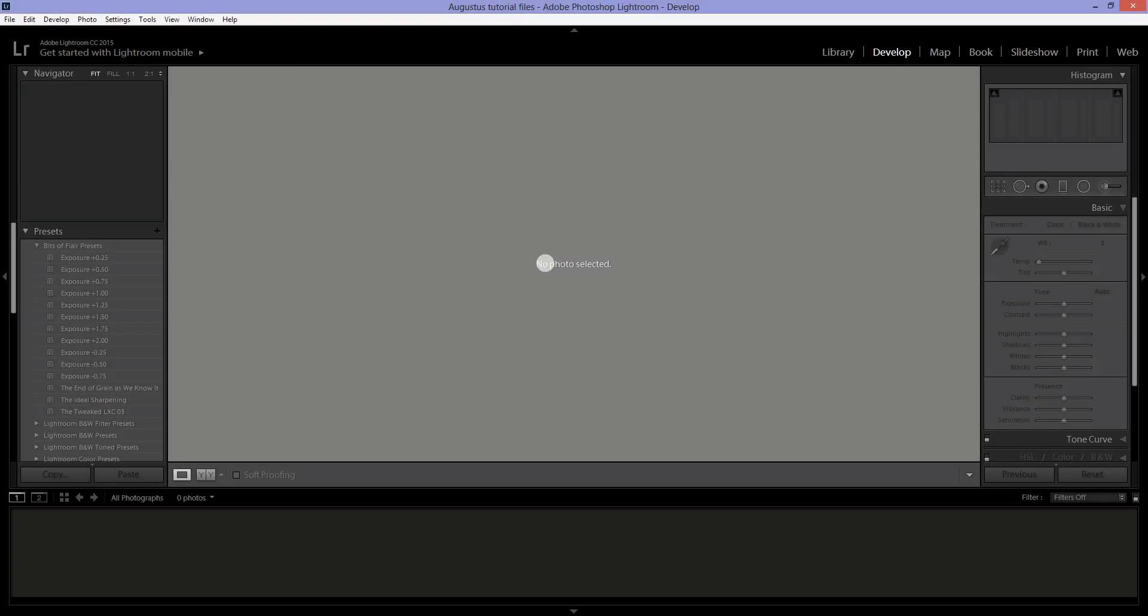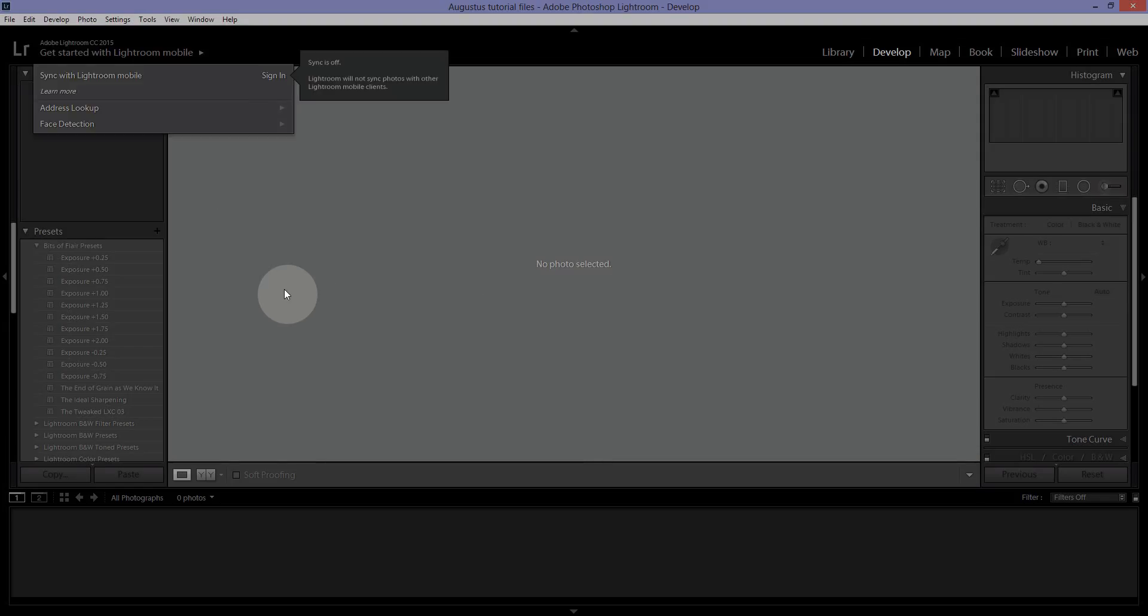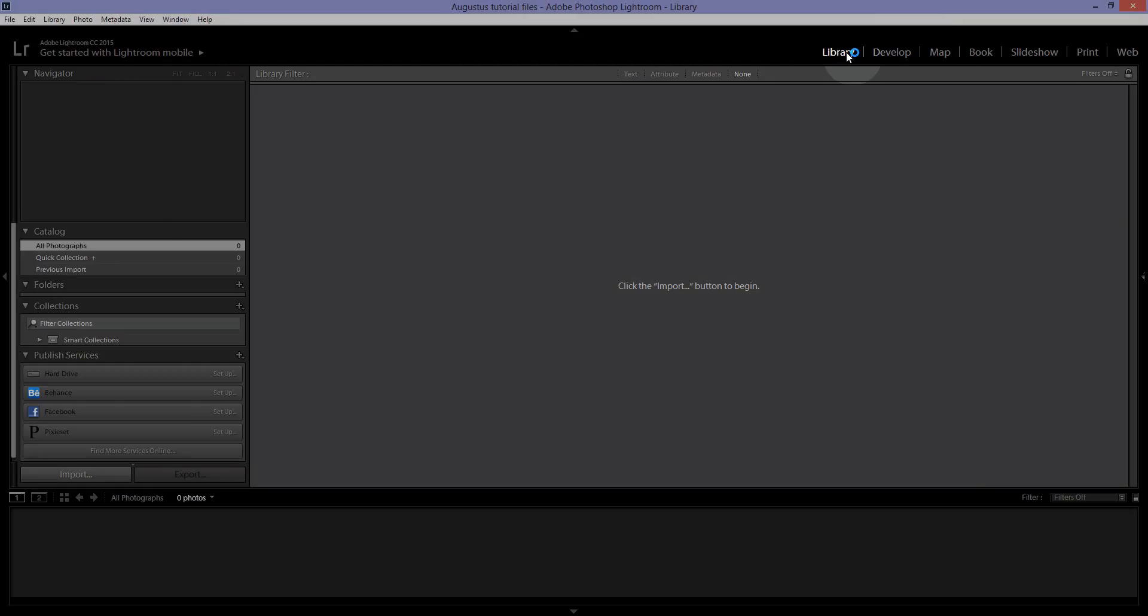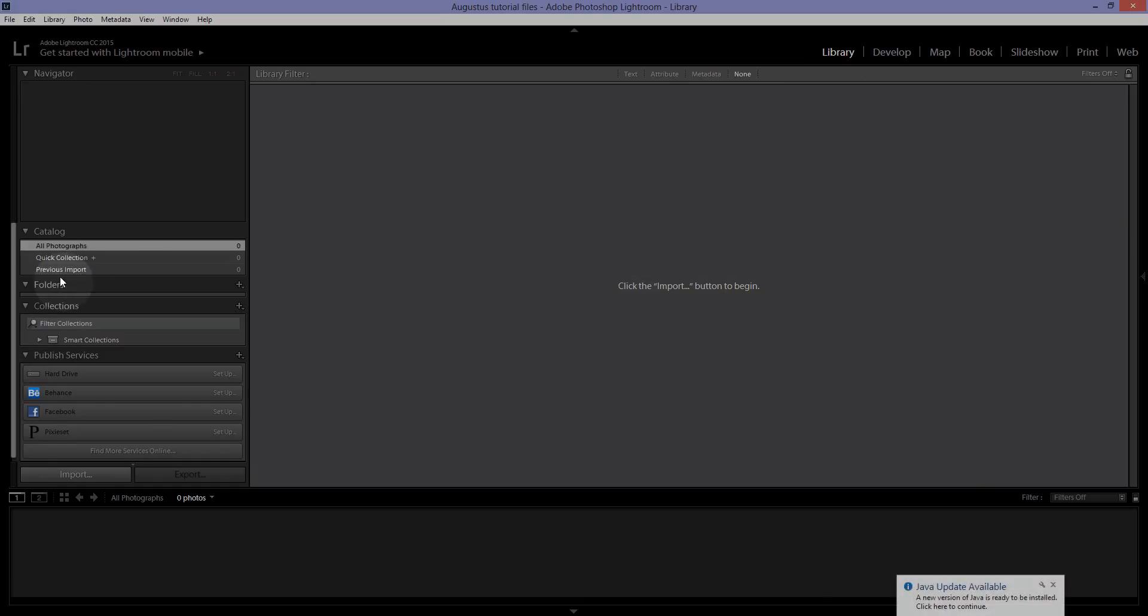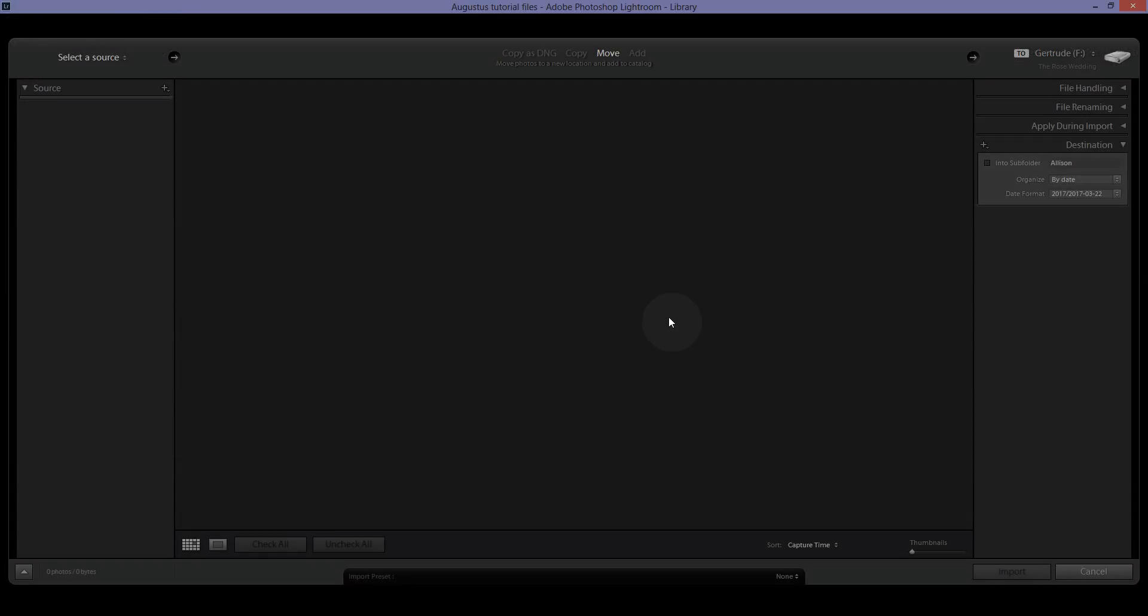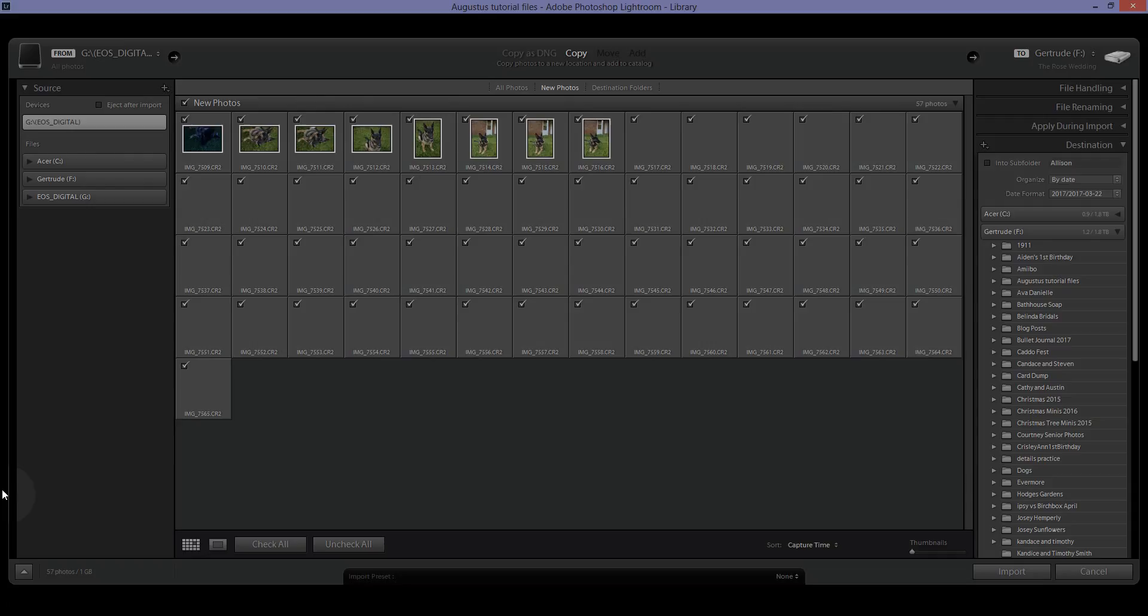In order to import a photo, we have to make sure we are in the library module. So you click on Library and this pops up on this side and all you have to do is click on Import and the Import box will come up.